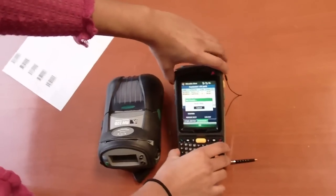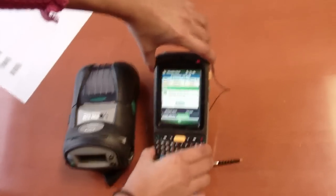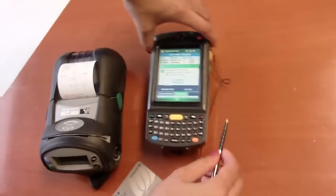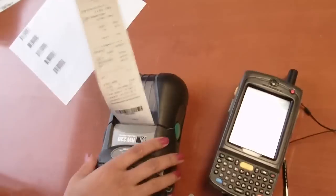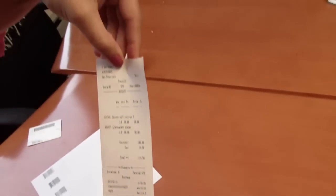Now the handheld is validating and my receipt will print. As you can see this is a normal receipt that you would receive from a normal cash register.